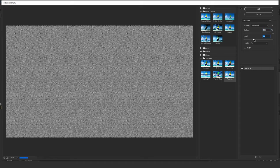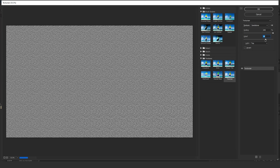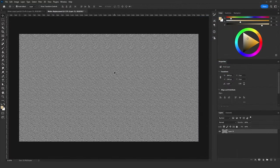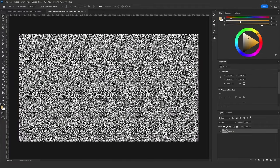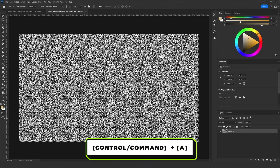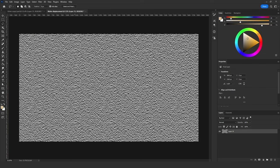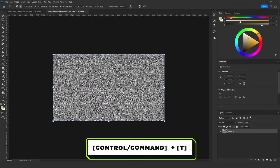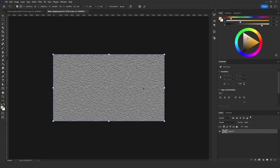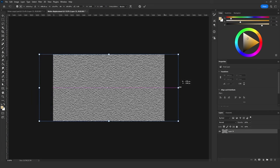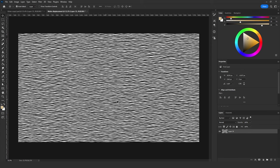Press Ctrl+T and increase the size to about 300 percent. Press Ctrl+A to select the canvas, then go to Image > Crop it. Then press Ctrl+T again and increase both the vertical and horizontal sides of the texture by holding Alt and dragging the anchor point to the left or right, until you get a texture that looks like water or a lake. When satisfied, press Ctrl+A again.